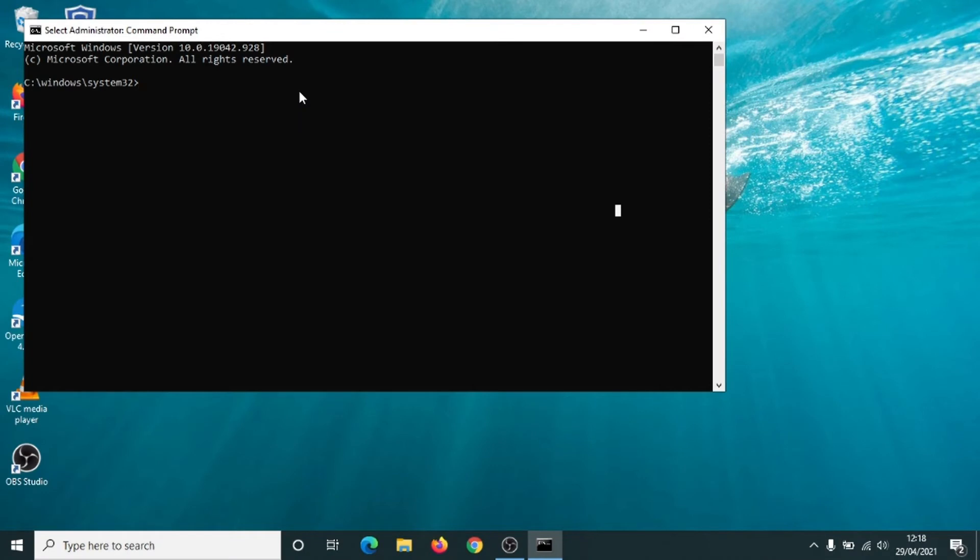Click on yes, and when the command prompt opens up, we're going to type in 'diskpart', one word.